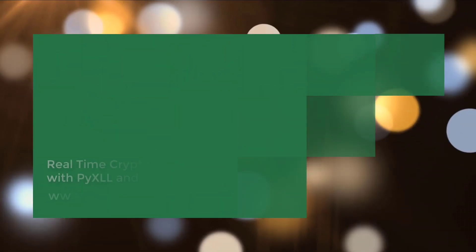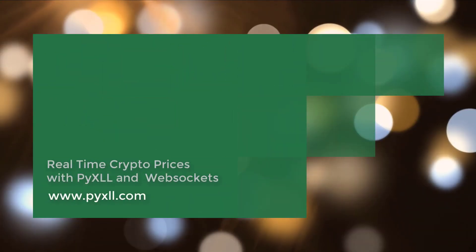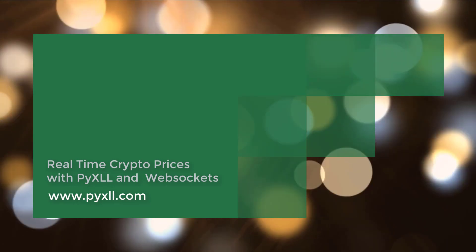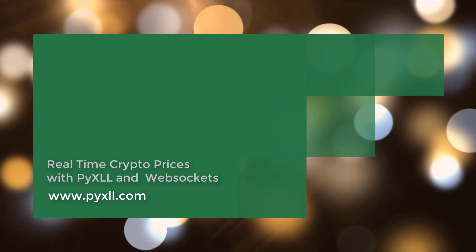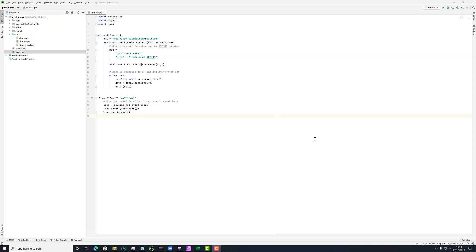Hi there. I've seen a few questions come in recently about how to work with WebSockets, and in particular how to get prices from crypto exchanges using WebSockets and how to get those into Excel using PyXLL. So this video will just cover the very basics of that.